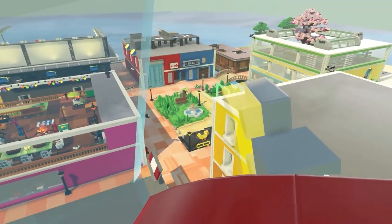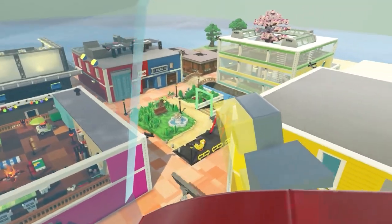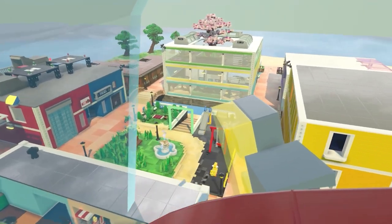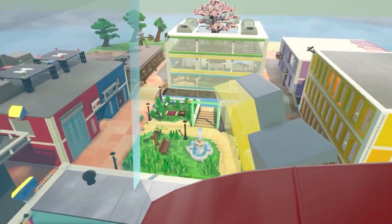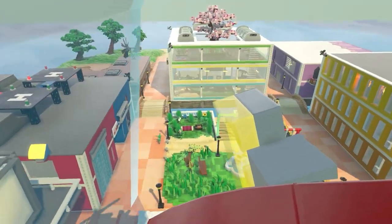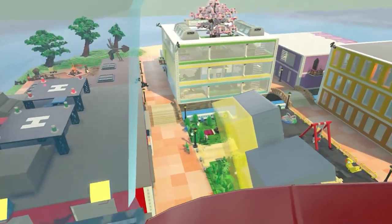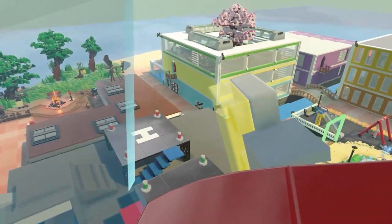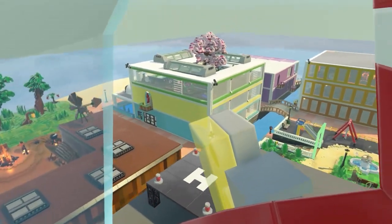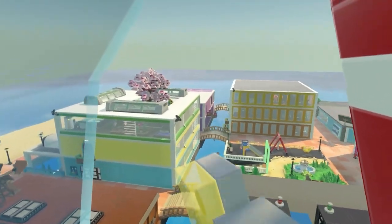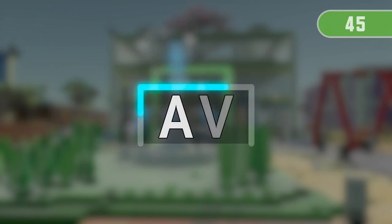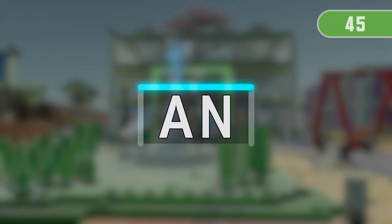Welcome to ABC Island! Let's learn and practice ABCs together! Get ready! 3, 2, 1.